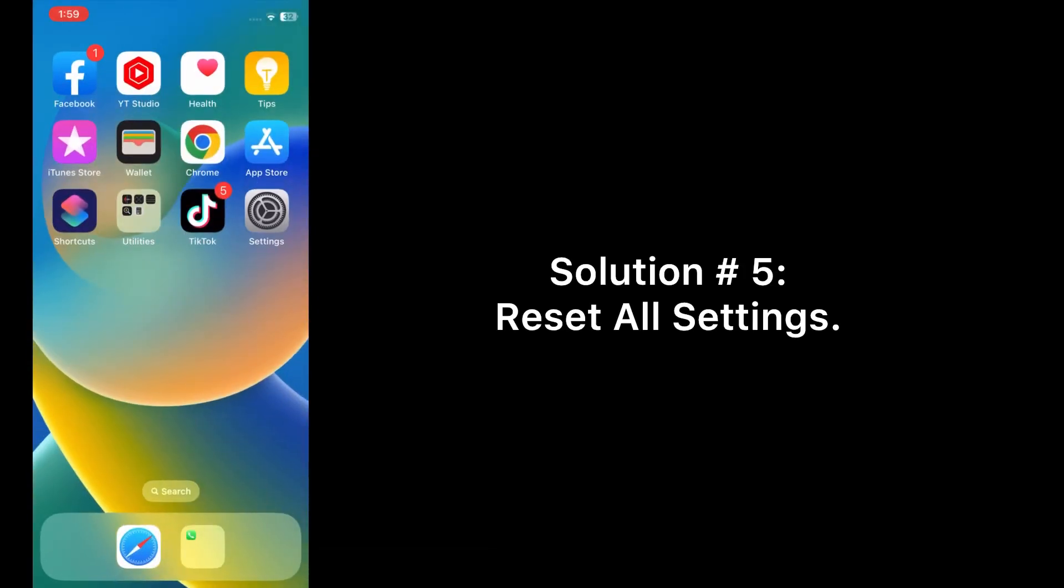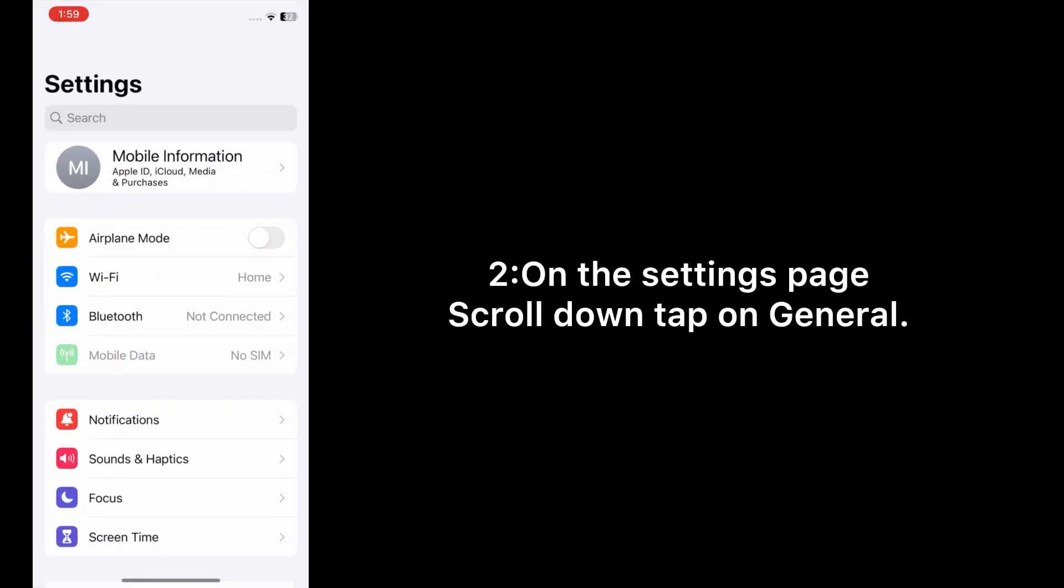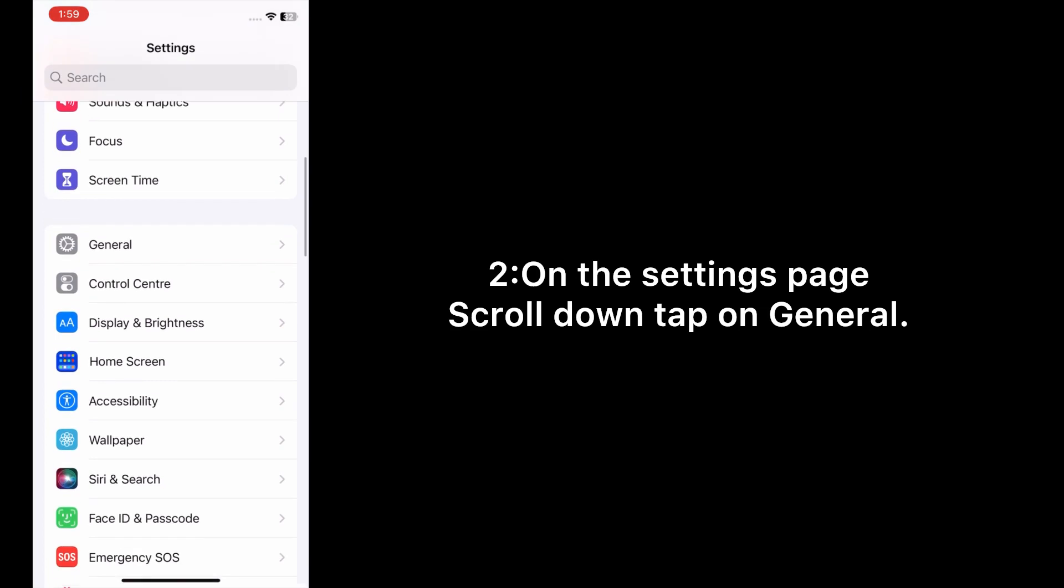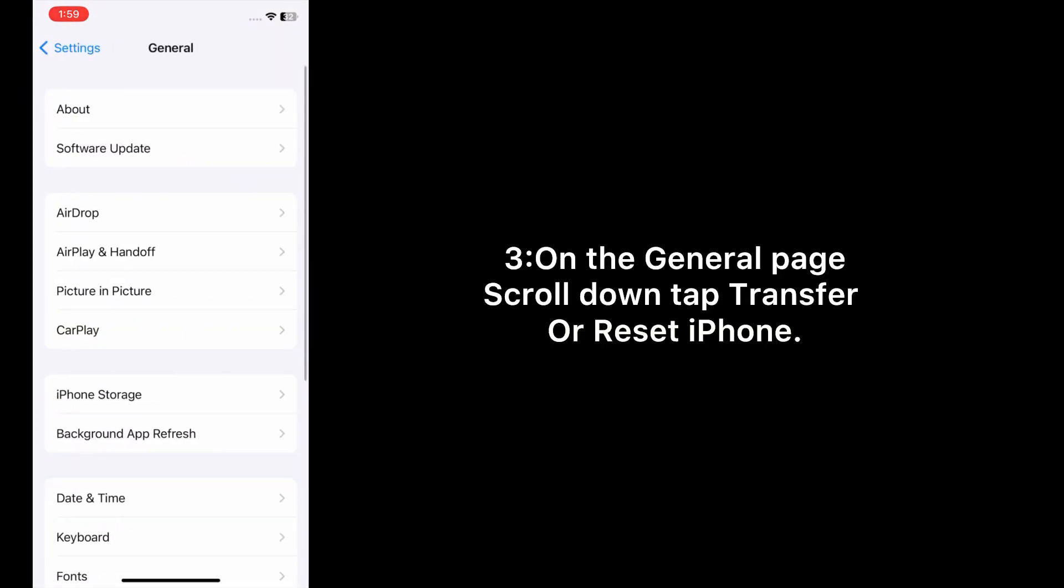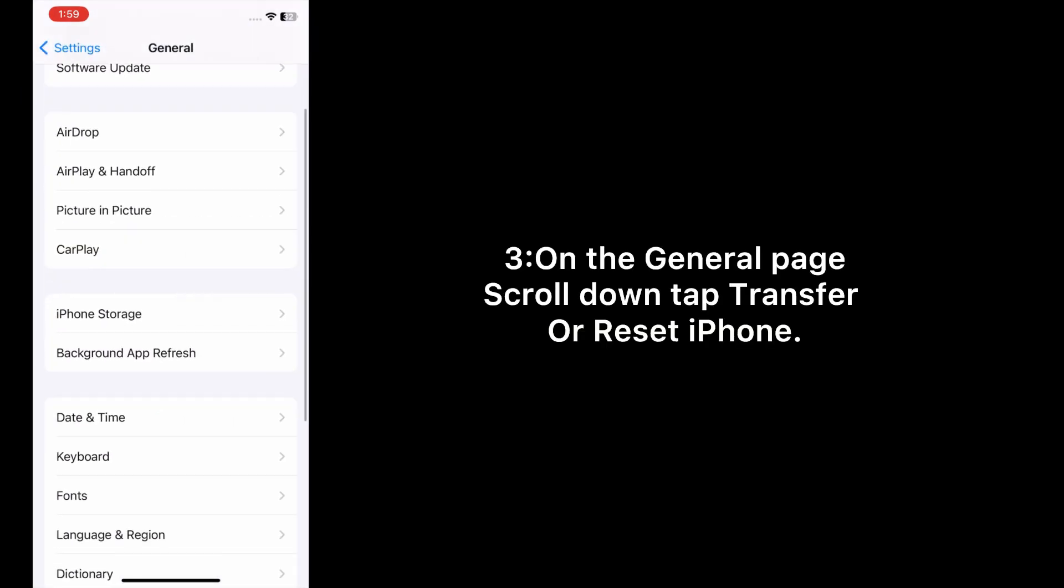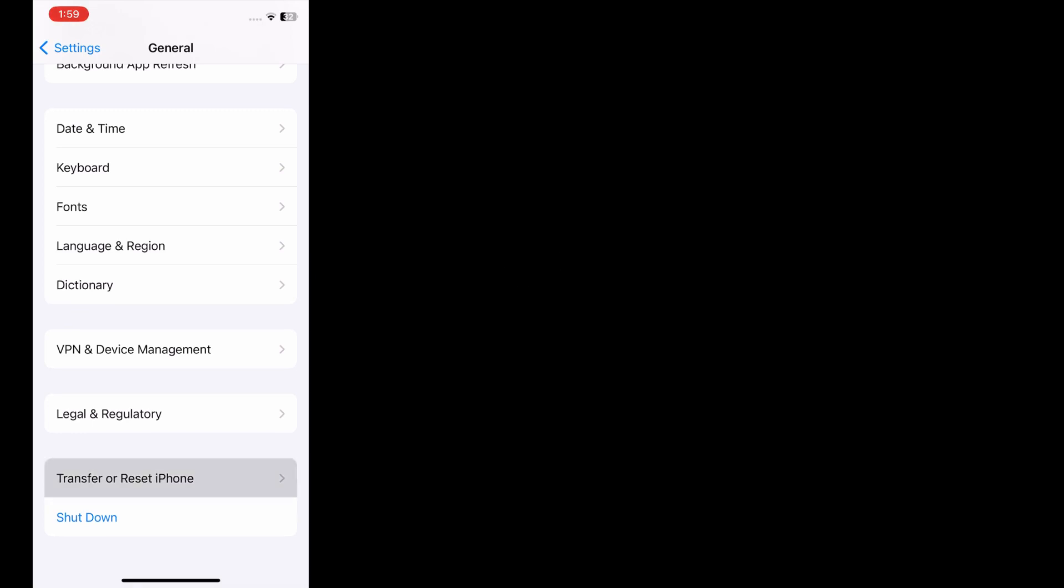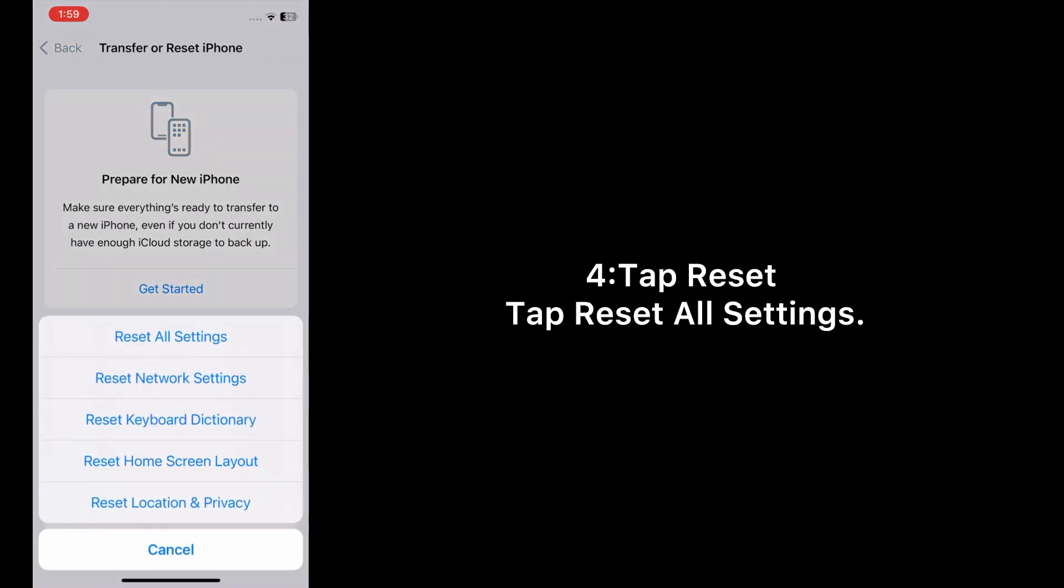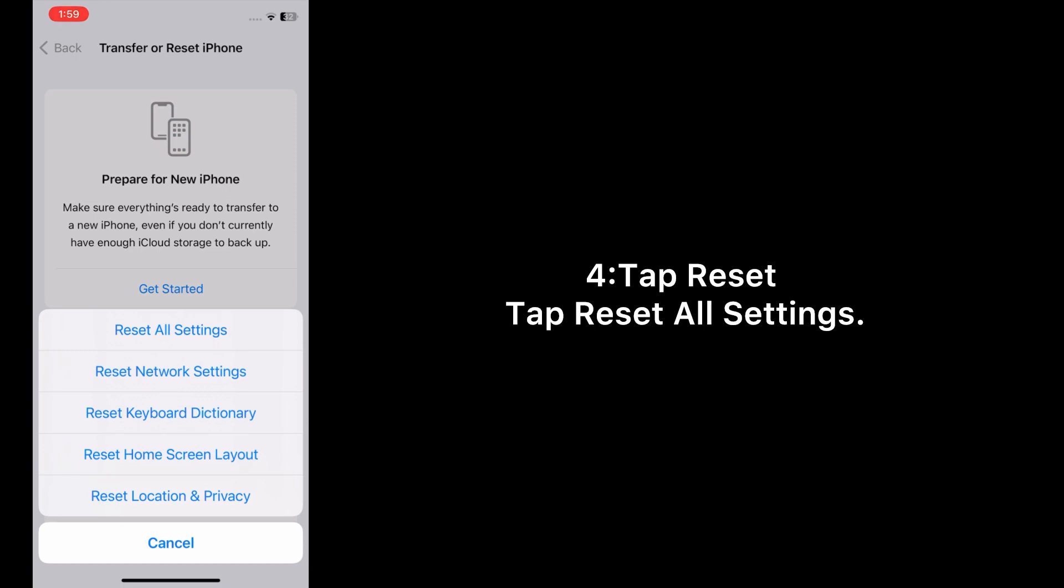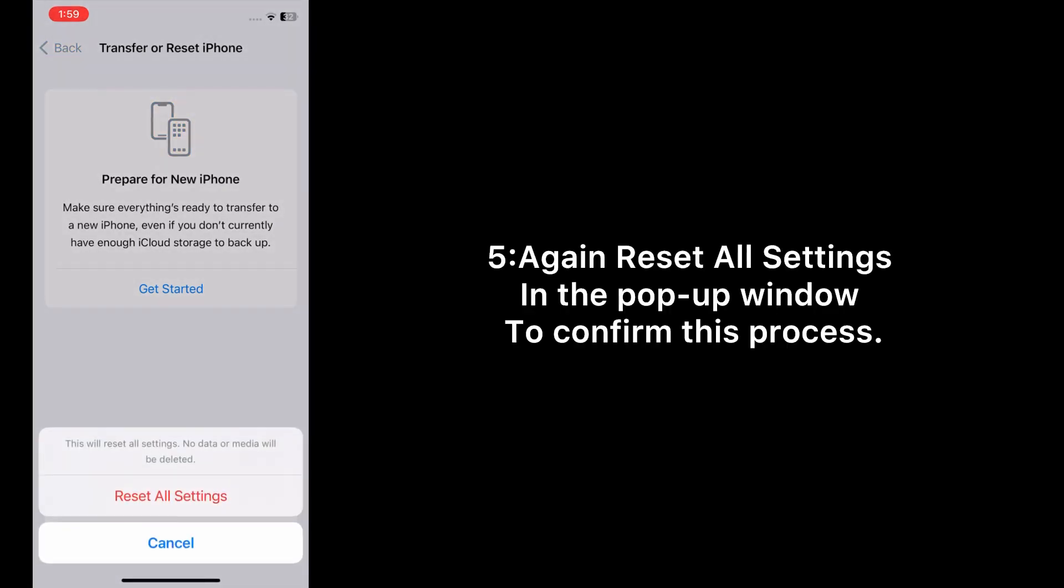Solution number five: Reset All Settings. Open the Settings app on your iPhone. On the settings page, scroll down and tap on General. On the General page, scroll down and tap Transfer or Reset iPhone. Tap Reset, tap Reset All Settings, and again Reset All Settings in the pop-up window to confirm this process.